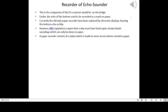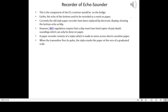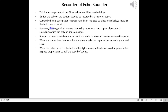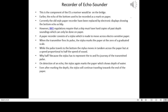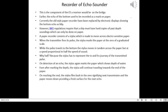A paper recorder consists of a stylus which is made to move across electrosensitive paper. When the transmitter fires its pulse, the stylus marks the paper at the zero of a graduated scale. While the pulse travels to the bottom, the stylus moves in tandem across the paper at a speed proportional to half the speed of sound — because the stylus has to represent the to-and-fro journey of the transmitted pulse. On detection of an echo, the stylus again marks the paper, showing depth of water. Even after marking the depth, the stylus continues traveling towards the end of the paper.